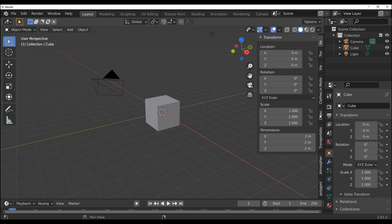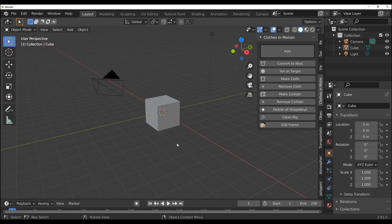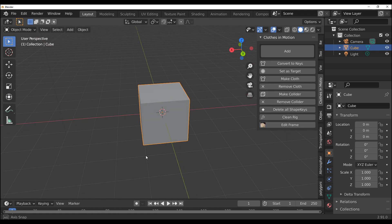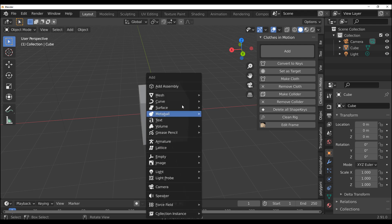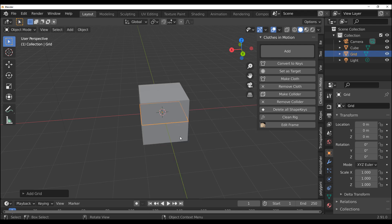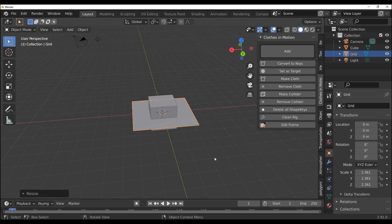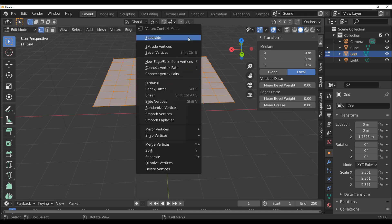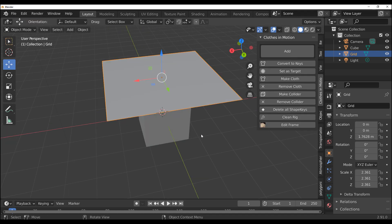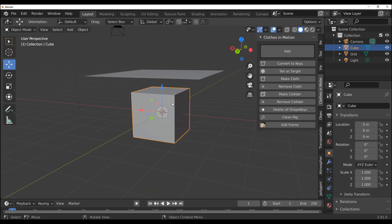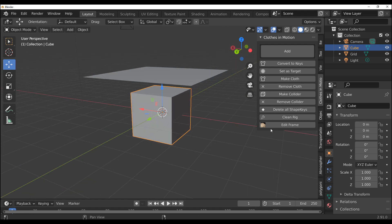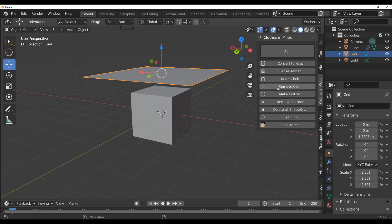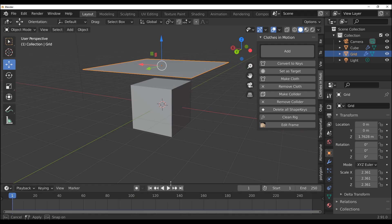Once you do that, if you press N on your keyboard you'll notice you have Clothes in Motion right here. It is exactly what the name says — clothes you can use in making animations. We have a simple grid, so let's follow tradition: right-click, subdivide, press the Tab key, select this object which is our cube and make it a collider, then select the other one and convert it to cloth.